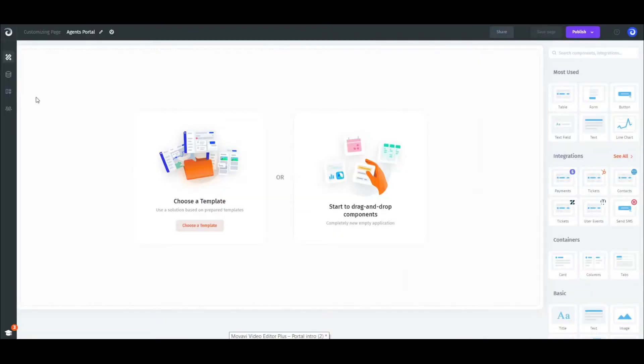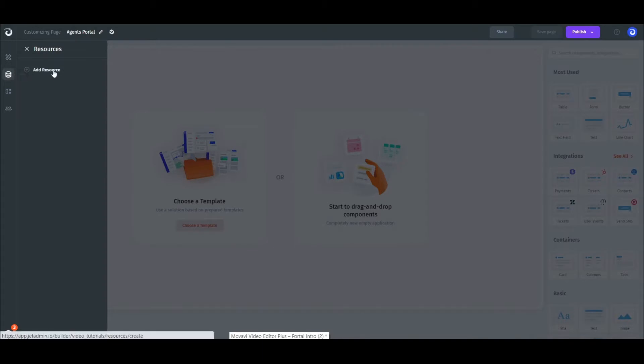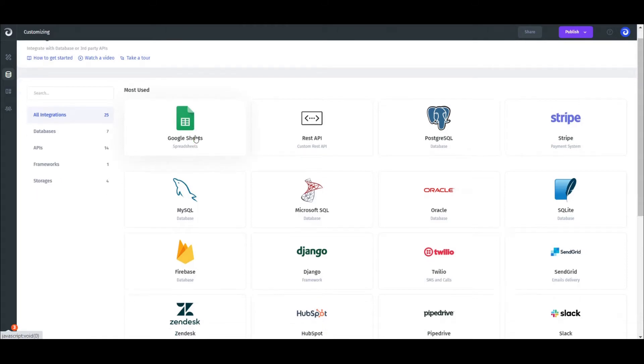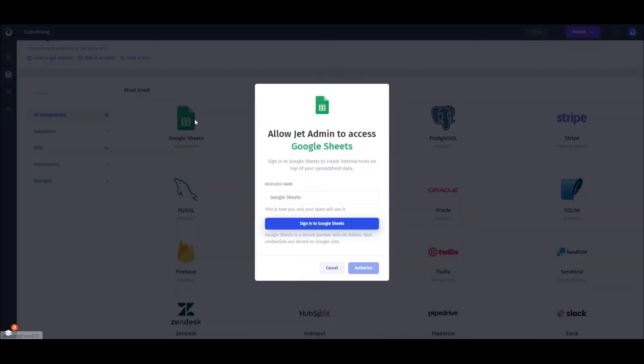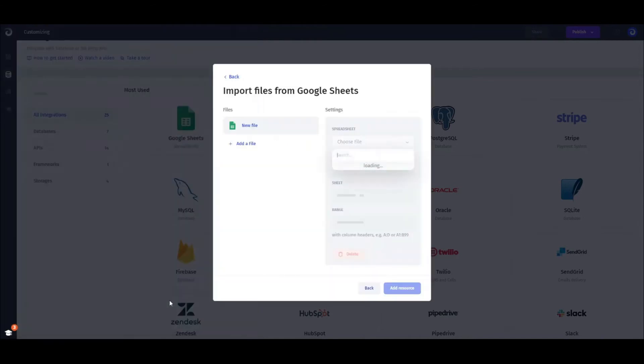First, we need to connect our data. Go to the data tab and select the resource. In our example it's Google Sheets as we store all of the collections there, but you can connect pretty much any resource you like. Then authorize JET in Google and select what tables you'd like to import. In our case it's customers, orders, and statuses.